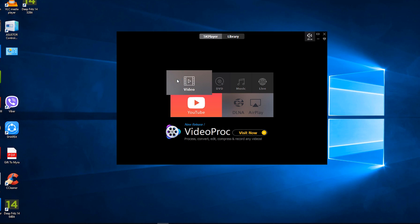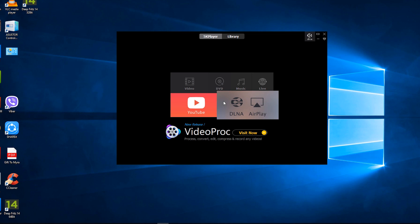This is the user interface of the 5K Player. It's plain and simple and shows the essential options which we're going to take a look at.